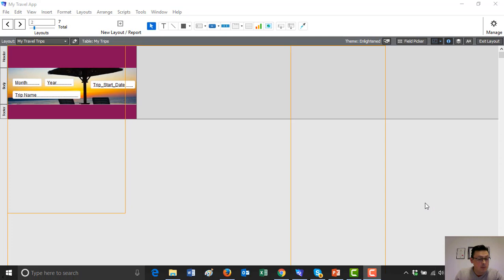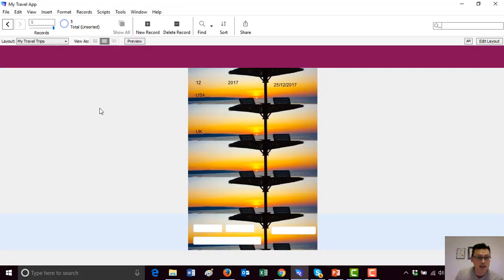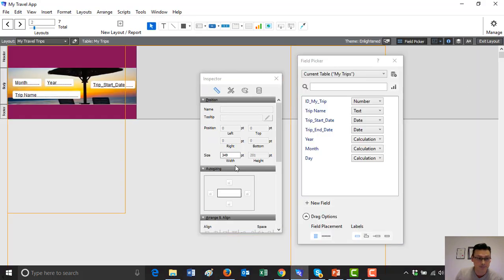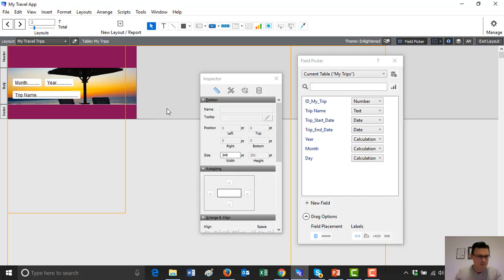From our last video, we were creating lists and we created a list layer for my travel tips. We're in edit mode, having clicked into edit layer in the edit mode of a list view. We're not going to need this trip start date, so we'll delete that for now.